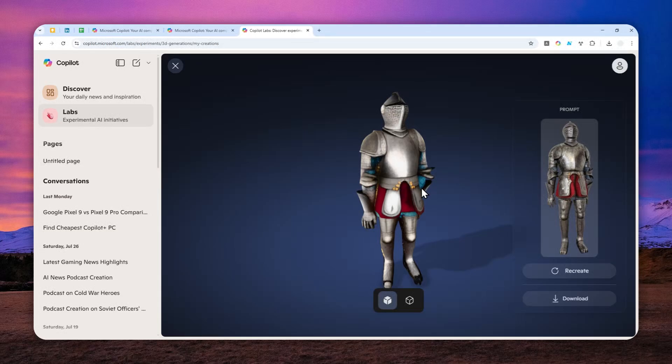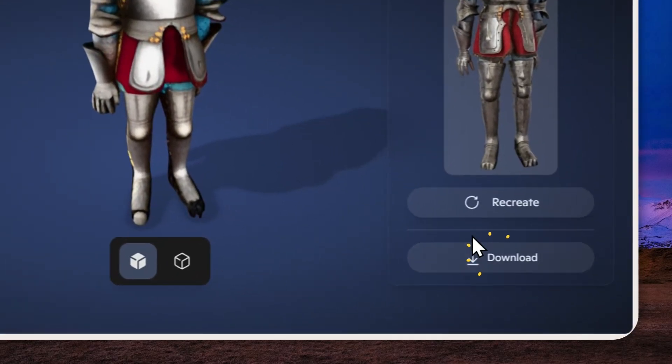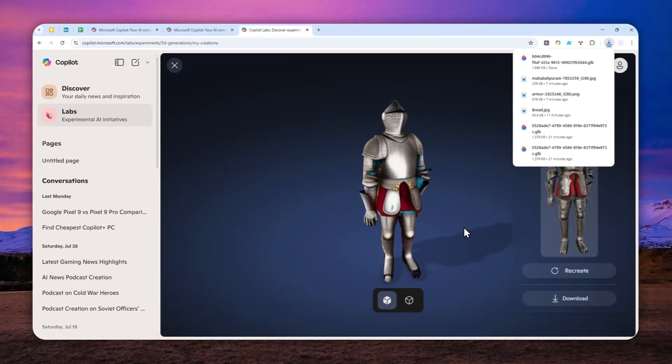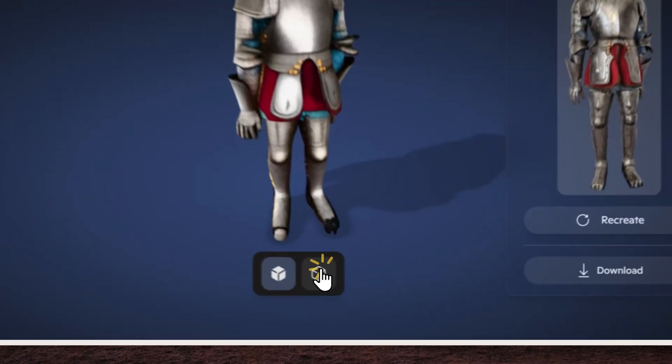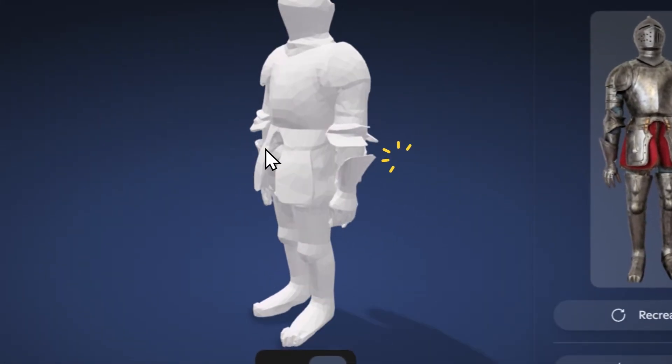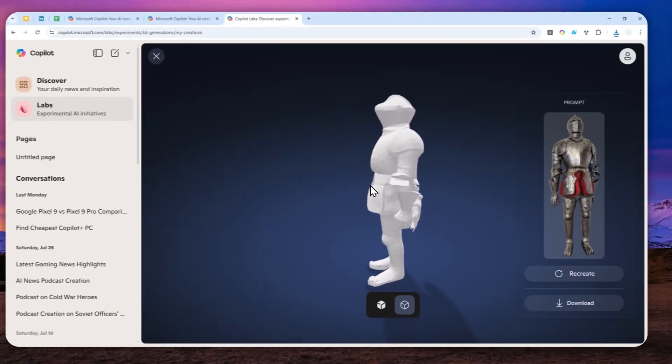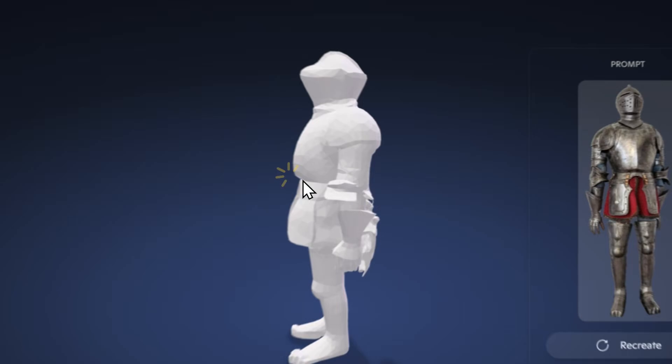And not to mention, it is available for free. And you can download this as a GLB file that you could use for some popular 3D software. So, that's basically it. Feel free to use this AI tool to convert any picture into a 3D object.